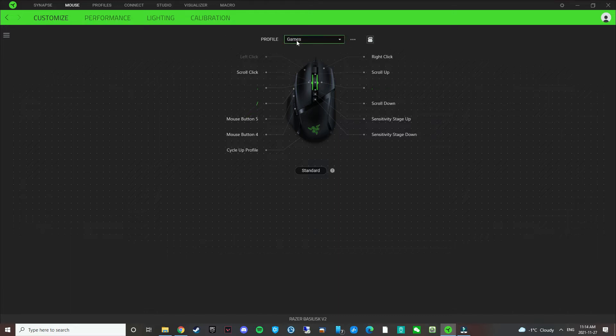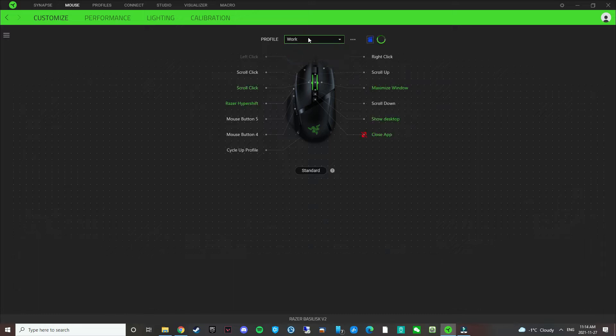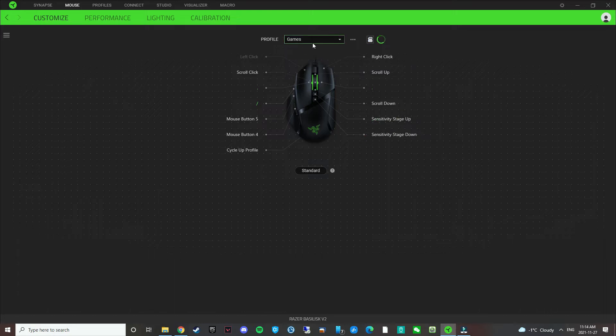I have two profiles set up here. There's a profile for games and then there's a profile for work and productivity. Let's take a look at the profile for games. Basically with the software, you're able to remap the buttons.